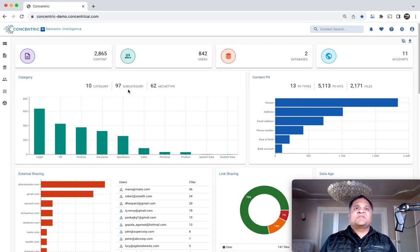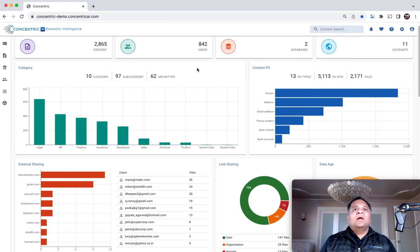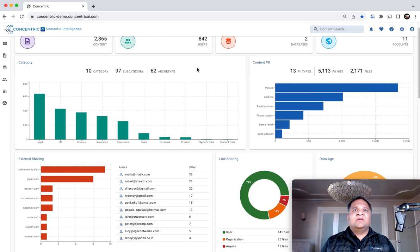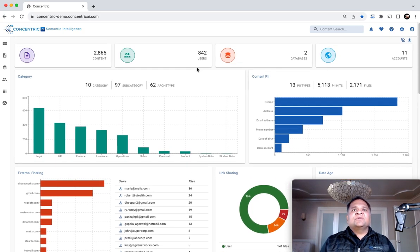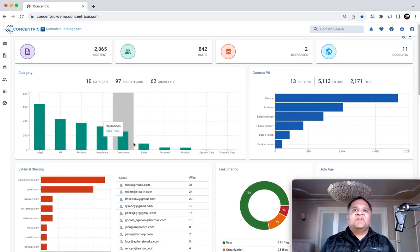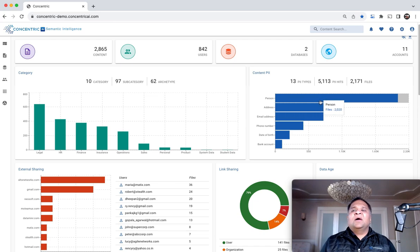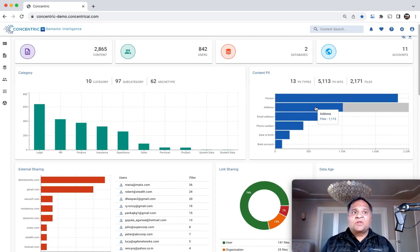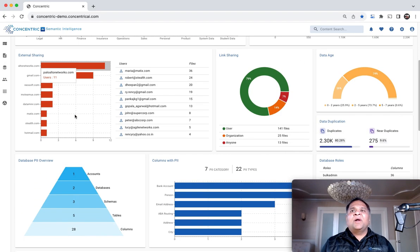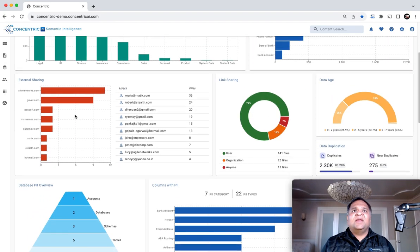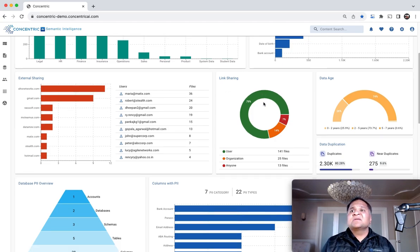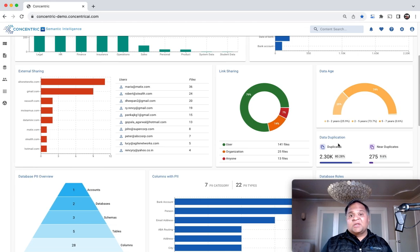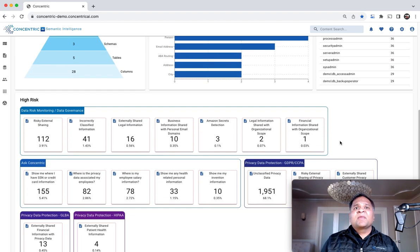The system provides a risk dashboard that provides views into all the data within your environment—from thematic categories to PII and PCI—juxtaposed with context about where there may be risk from sharing outside the company, via links, or from duplicates and near duplicates.